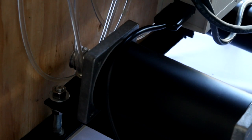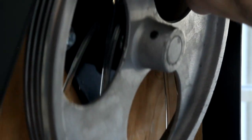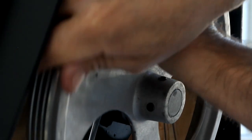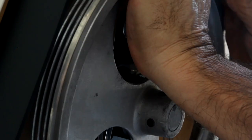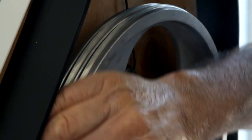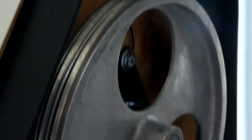Pull the band up toward the flywheel and set the band into the closest groove on the flywheel. Then, while holding it firmly in place, turn the wheel to the right and the band should fall into the groove and seat itself.